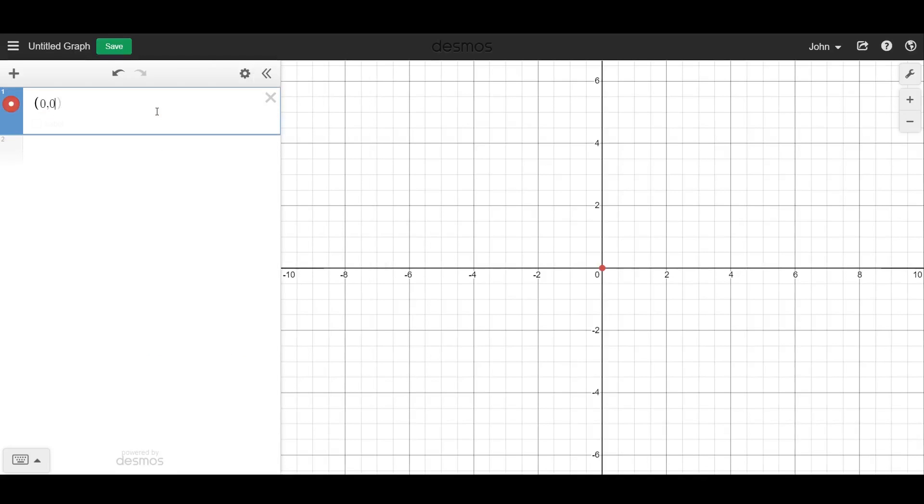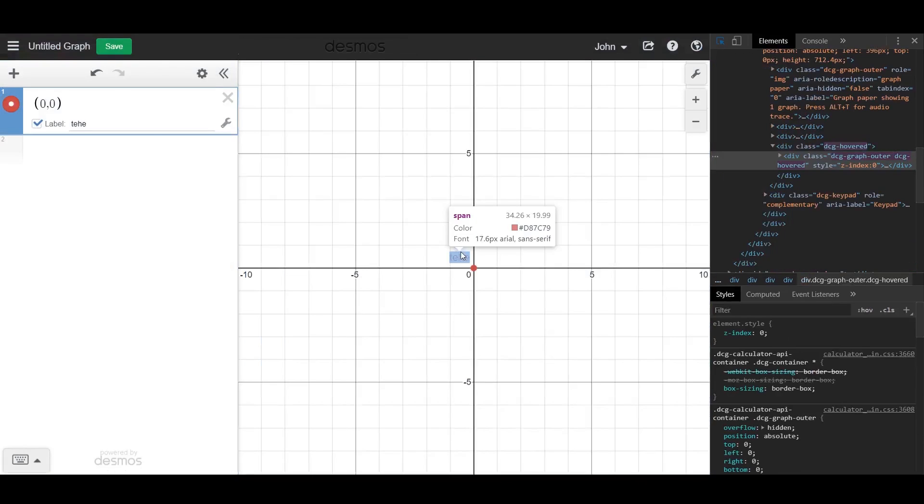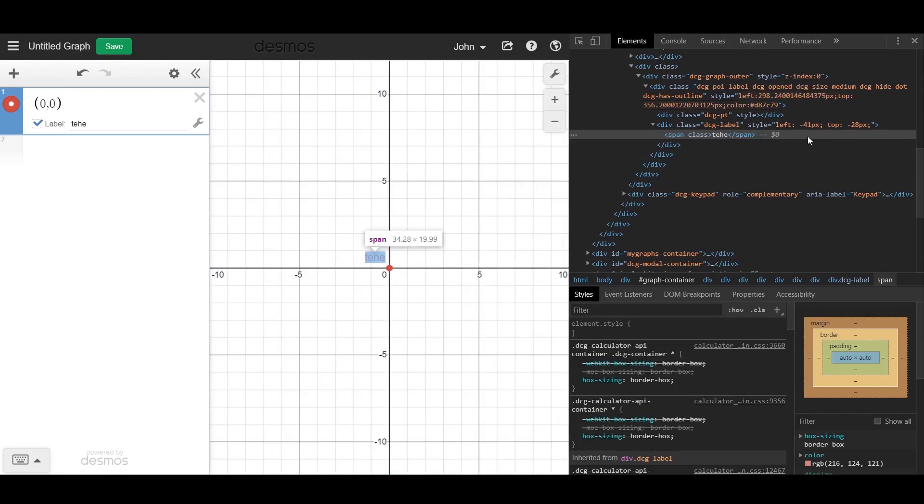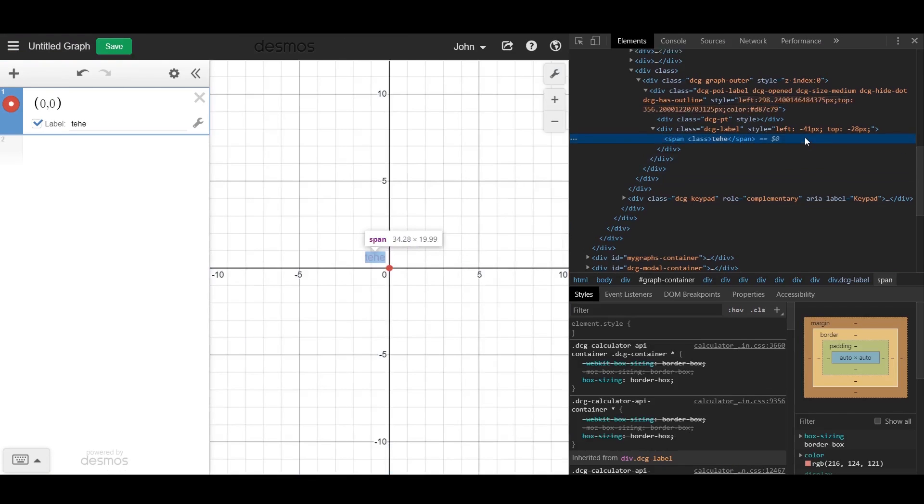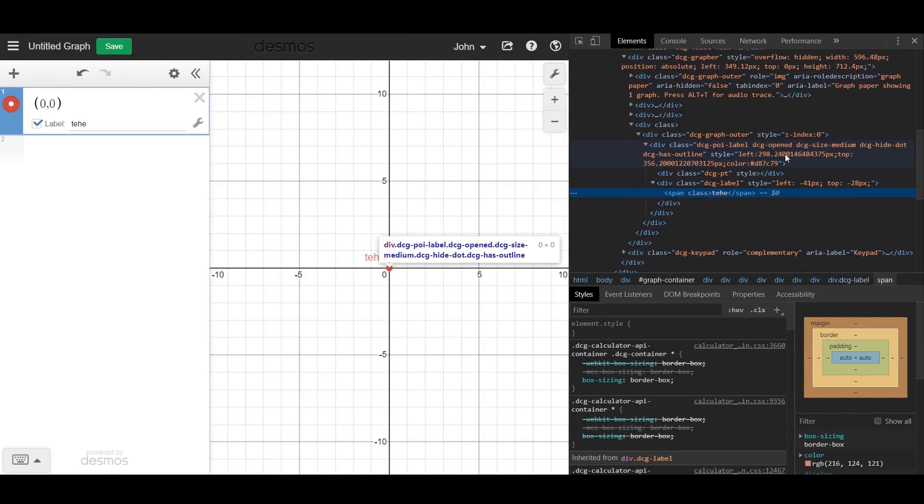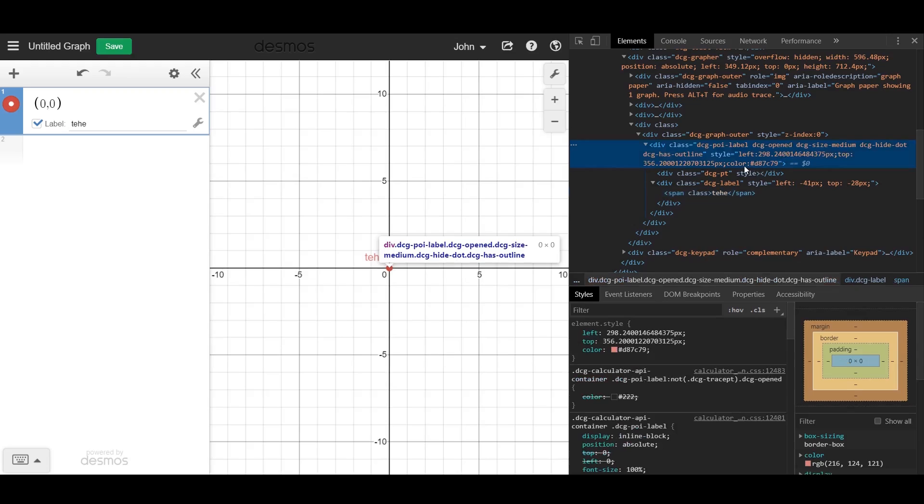When you plot a point and give it a label, you may notice that the label is actually a colored span element. This span element inherits its color from this div.